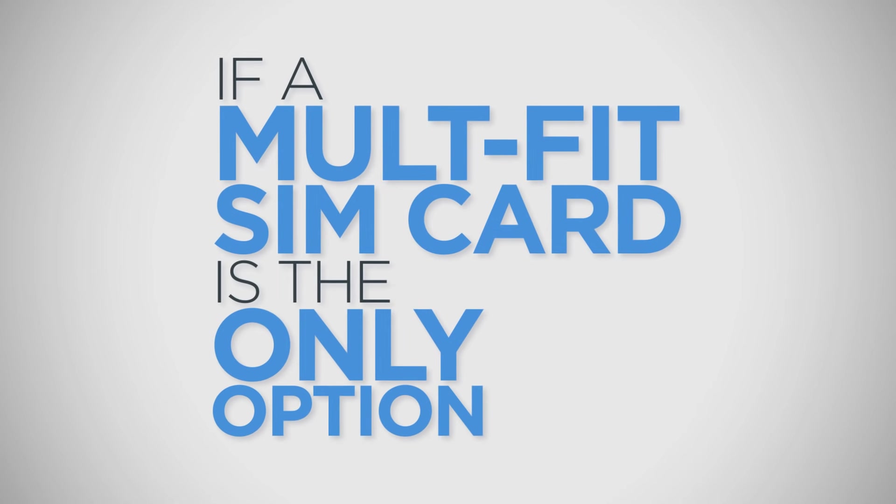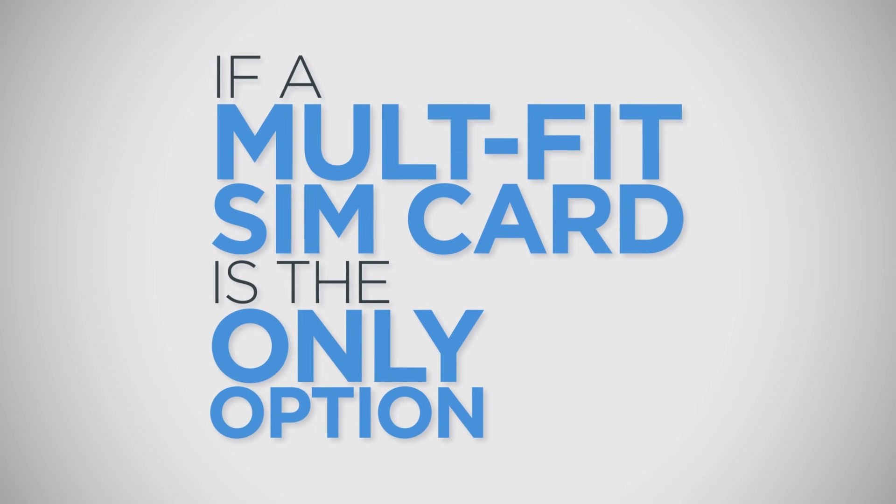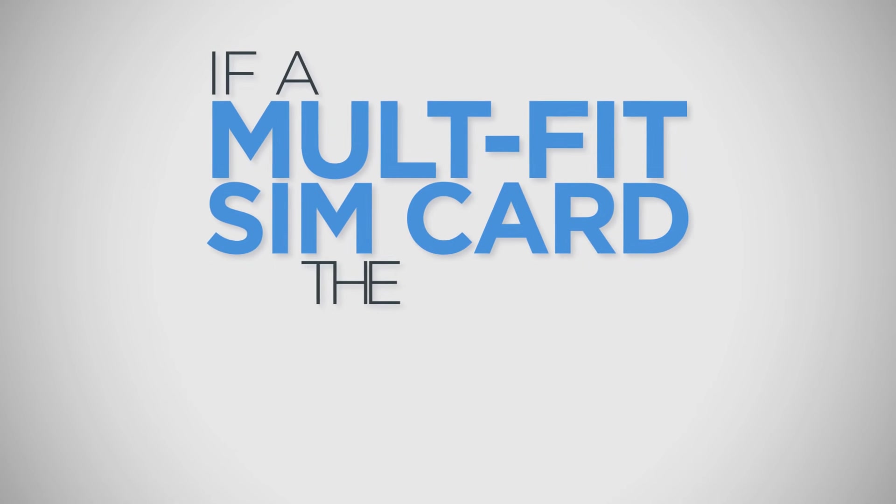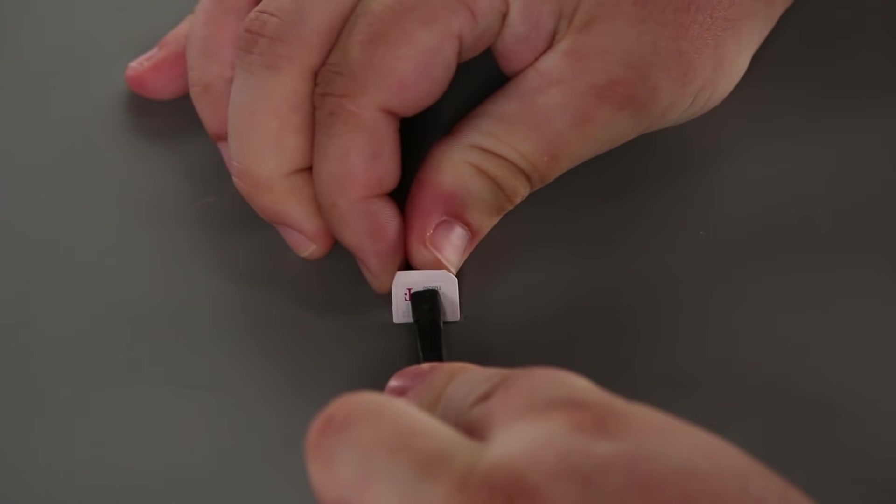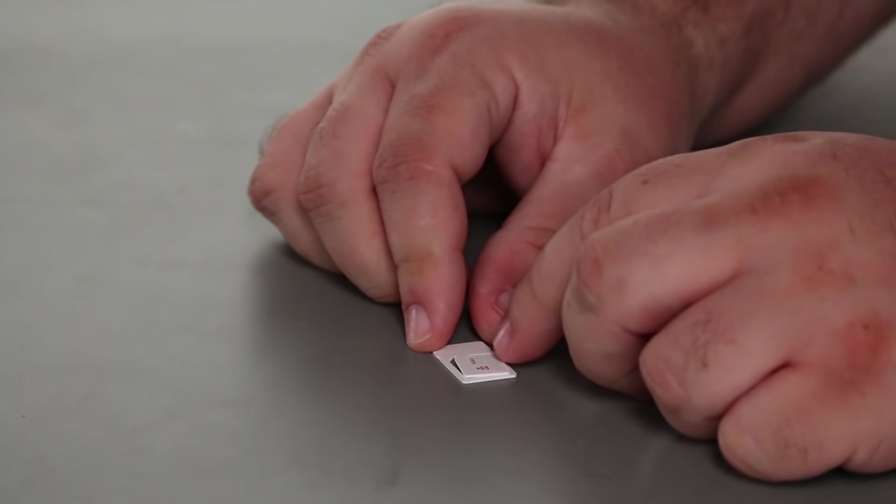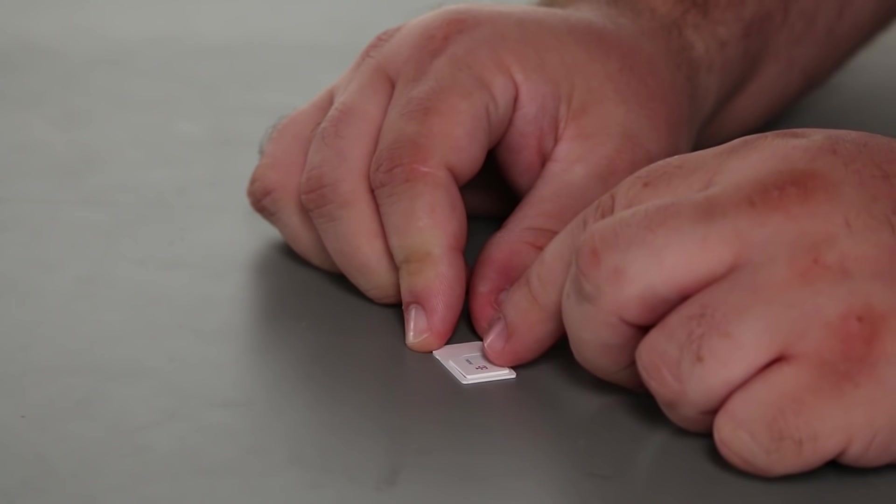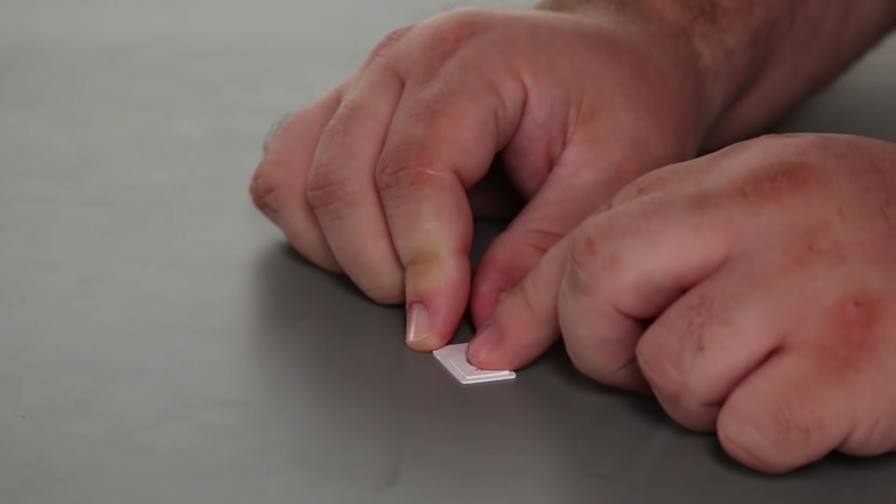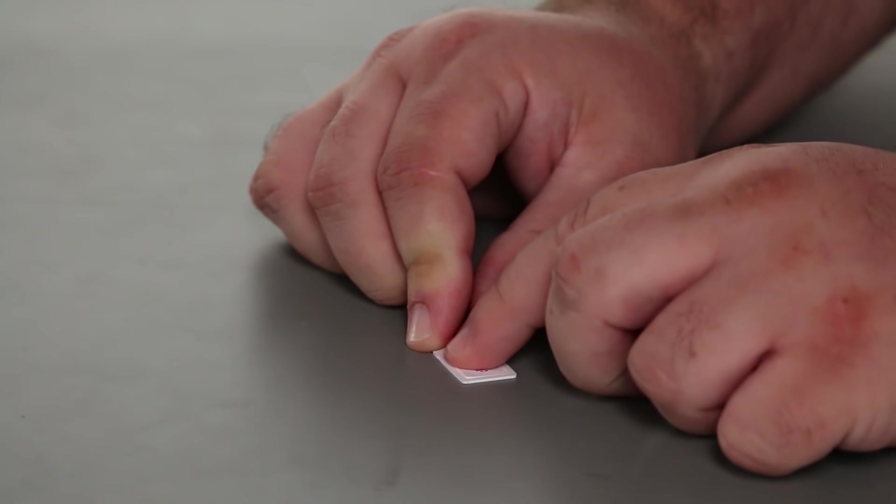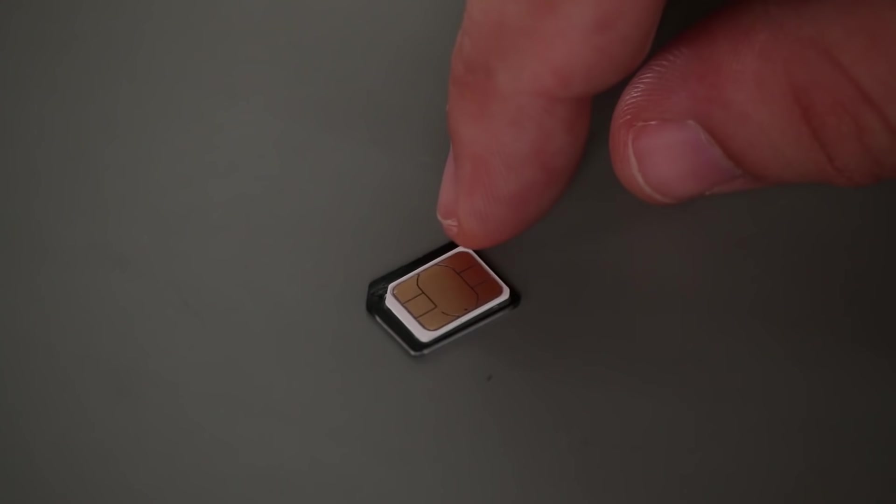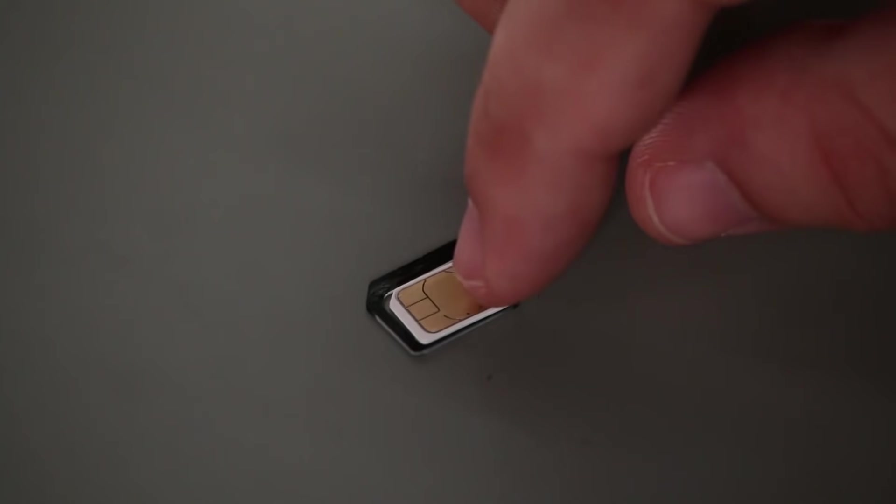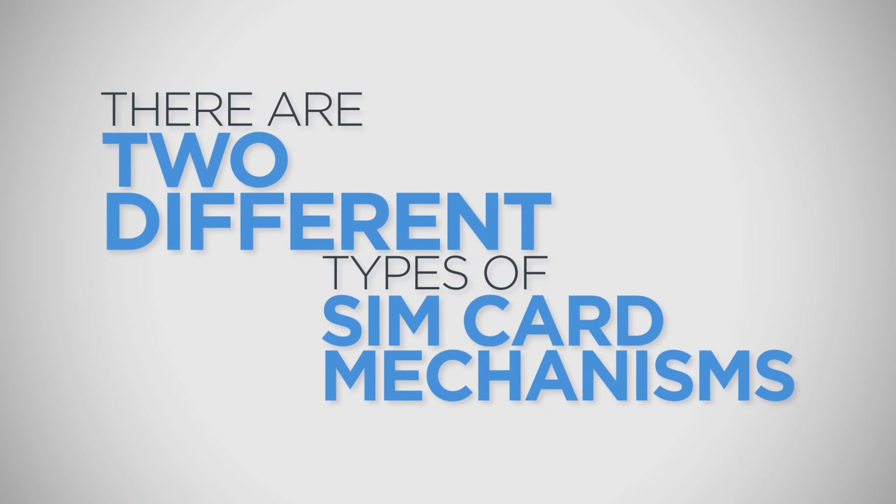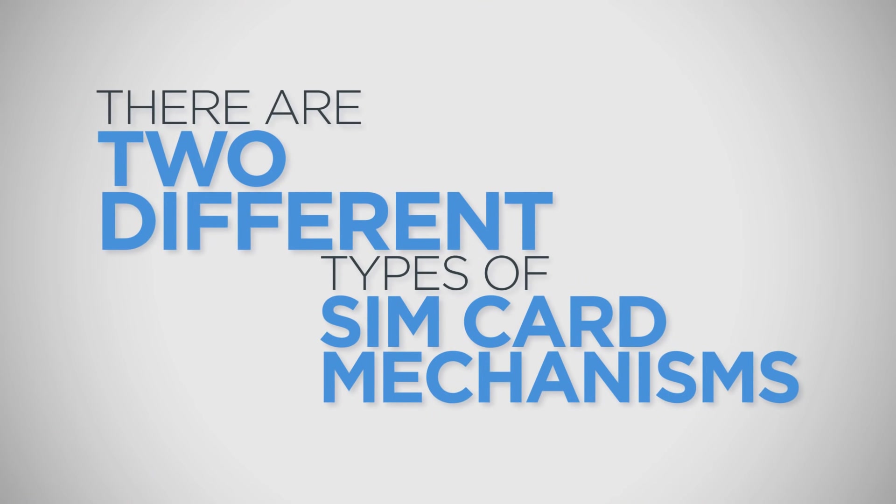If a Multi-Fit SIM card is the only option for a system that takes a Micro-SIM, do not break the Nano-SIM portion of the chip. Never try to place a Punch-Out SIM card back into the larger card it was removed from, and do not use SIM card adapters as they may also damage the mechanism.